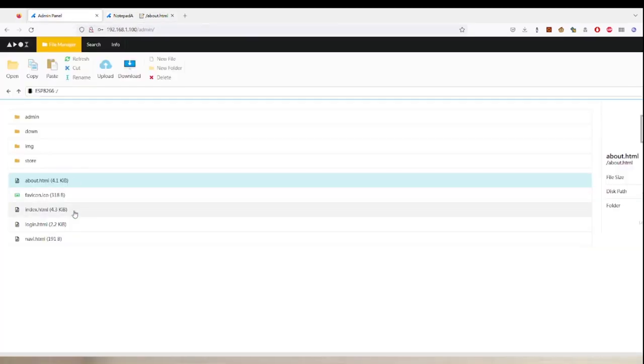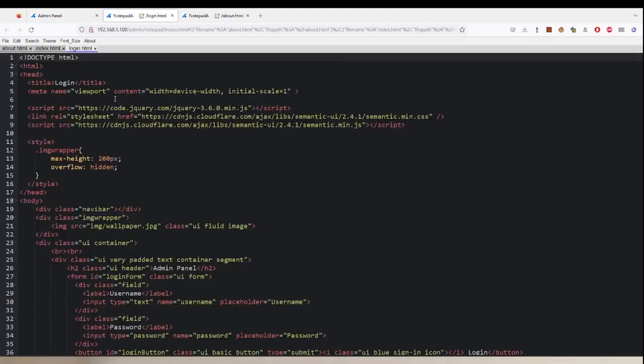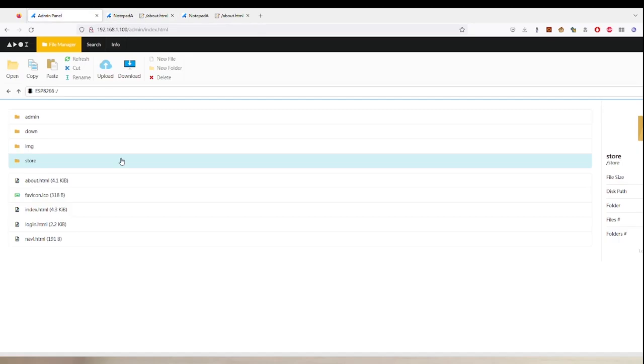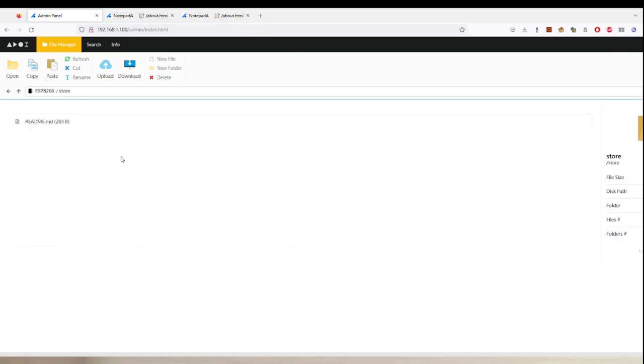And you can also edit multiple pages at the same time by selecting multiple pages of them and then swapping between them. Lastly, I want to mention the store directories.